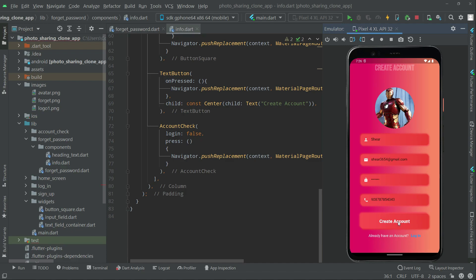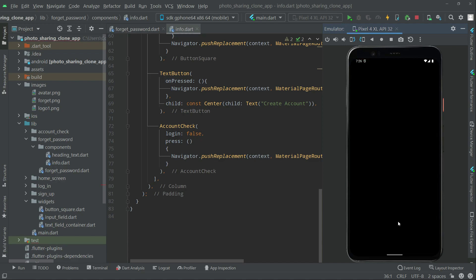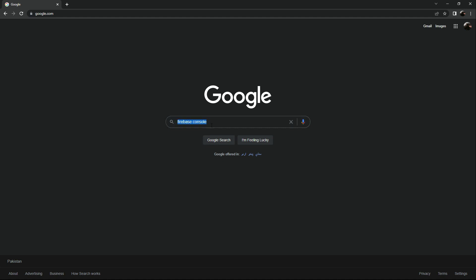Now we go to the home screen — it's totally black as I mentioned, there is nothing on the home screen yet. In coming videos we will work on that. So it's working fine. Now let's go back to Firebase and check if the account is registered. Open the browser and search for the Firebase Console.